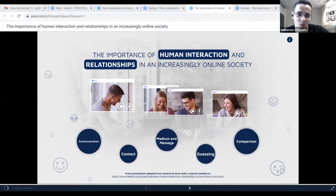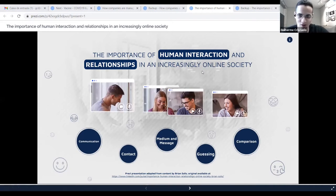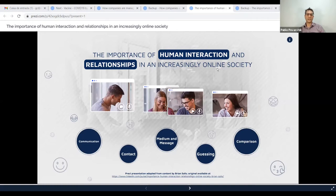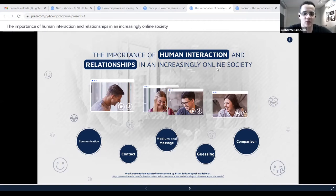It's actually related to what we are talking about — an online society. It's also related to what we were talking about before starting this session about your daughter being born just when the pandemic was starting, and how the coming society is going to be influenced by this and find interactions online much more comfortable than we used to.